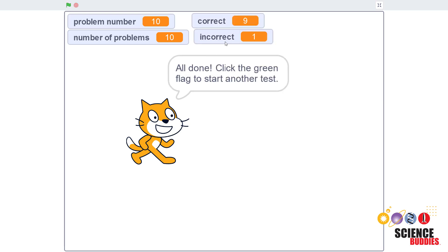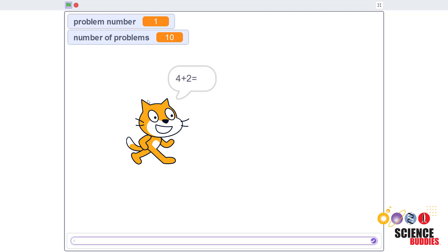When you are done, the program will display the total number of correct and incorrect answers, and then you can click the green flag to start a new test.